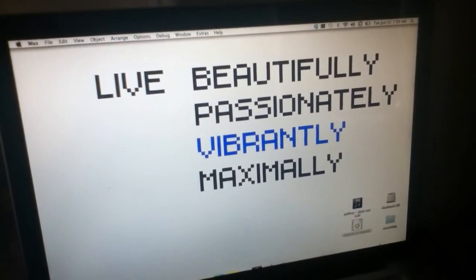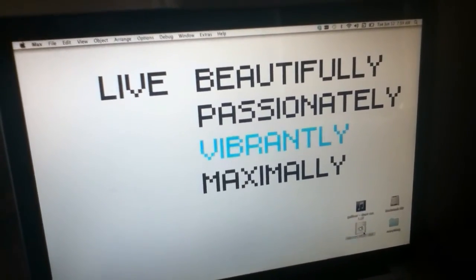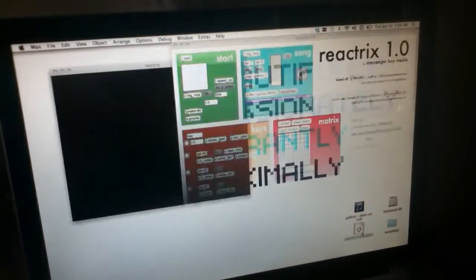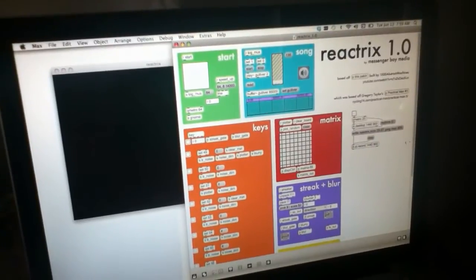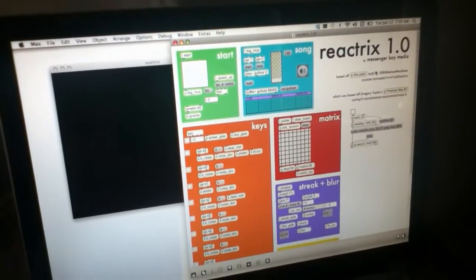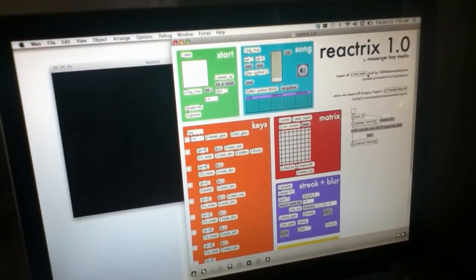What's up, YouTube? This is Derek of Messenger Boy Media. I wanted to show you guys a little demo of a patch I've been working on.